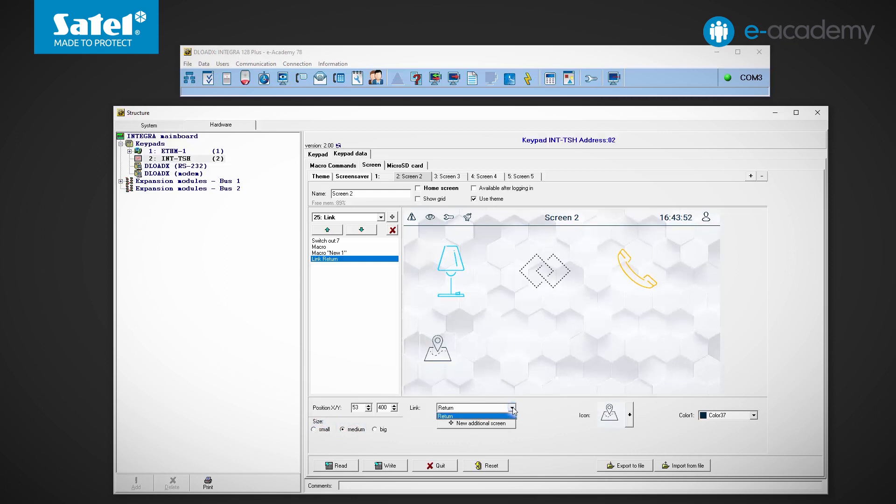By default, only the return option is available. So we click the new additional screen button. Another item has appeared on the list. Let's select it.